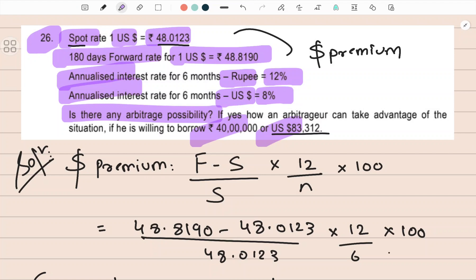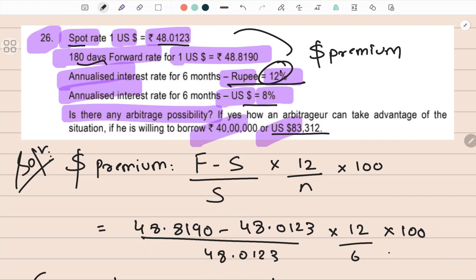By default, if there was no foreign exchange involved, since the rupee interest rate is more, we should invest here. If I invest 100 rupees today, after six months I get 106 rupees — six months' interest. If I invest in the United States I get only 104. But that's not the case because foreign exchange is involved, so you also have to consider the forward rate and the premium or discount.